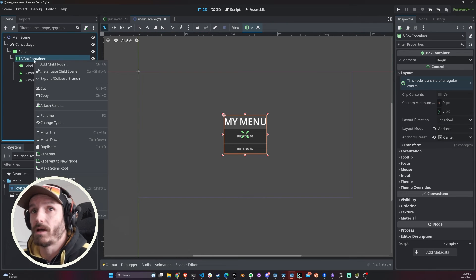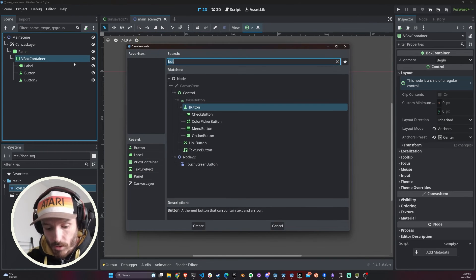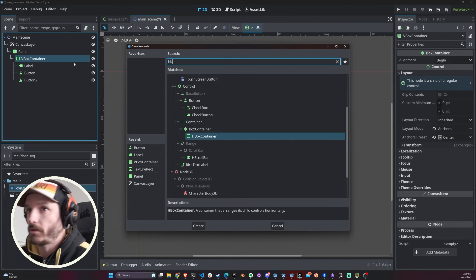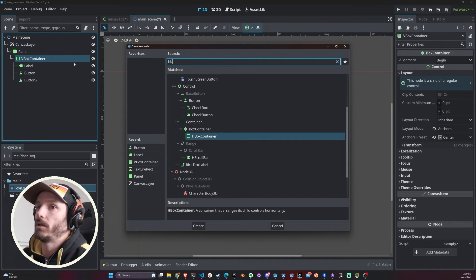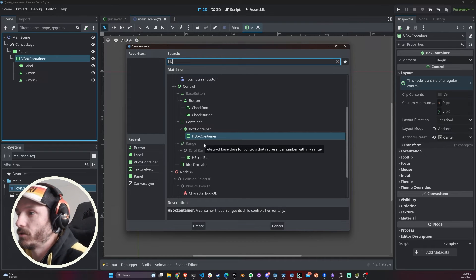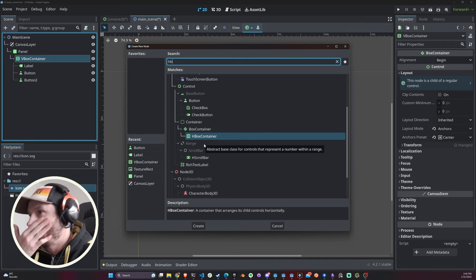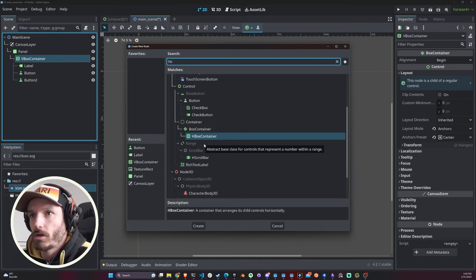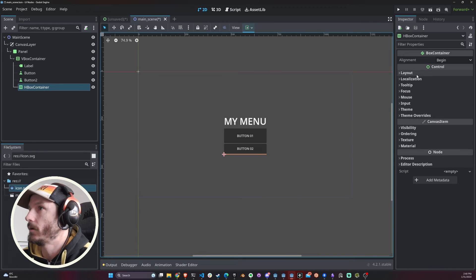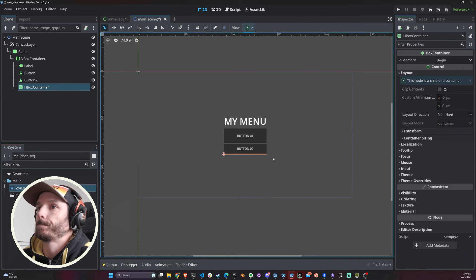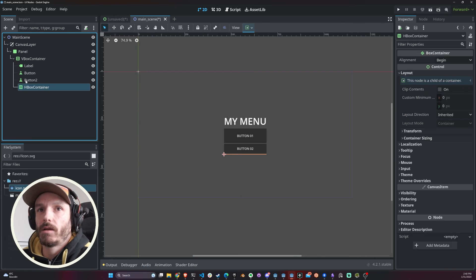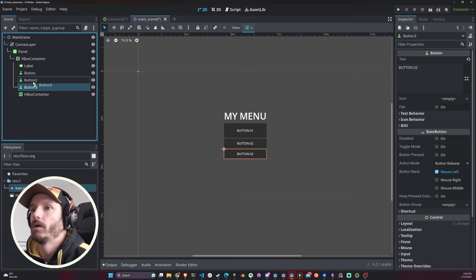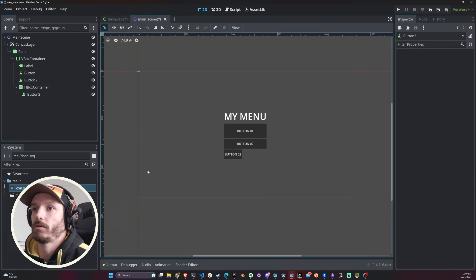Now inside my VBox Container I'm actually gonna add an HBox Container. An HBox Container is the same as a VBox Container, but instead of piling up things one on top of the other, they're gonna set things one next to the other. Let me just duplicate this button, I'm gonna use another button again. I'm gonna drag this third button here inside my HBox Container.